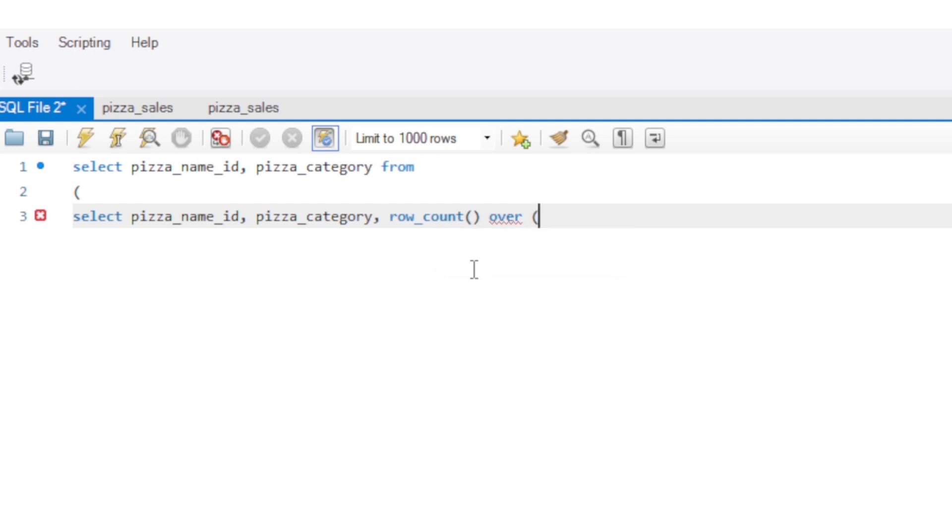We give it a bracket. And we use our PARTITION. PARTITION BY. It divides the rows into partitions so we can specify which rows to use. So that's what it does. So we are dividing the rows into partitions.